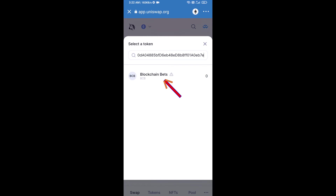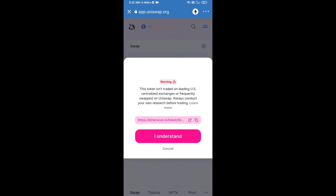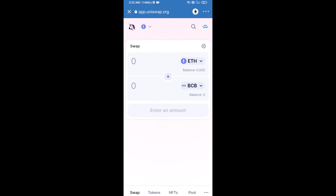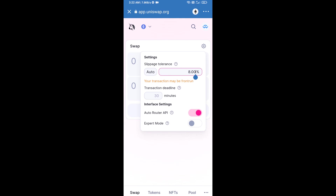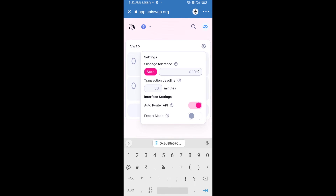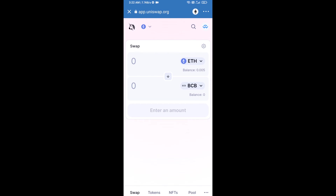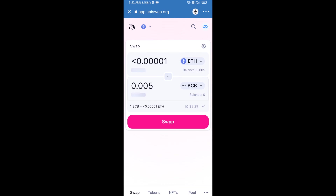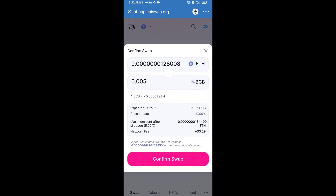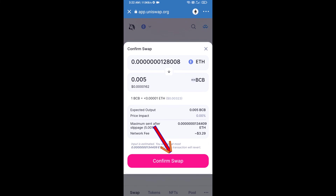Click on the token and click I Understand. Now set the slippage for effective purchasing — click on the settings icon and set five percent slippage, then click the icon again. Enter the number of tokens you want, click Swap, check the transaction details, and then click Confirm Swap.